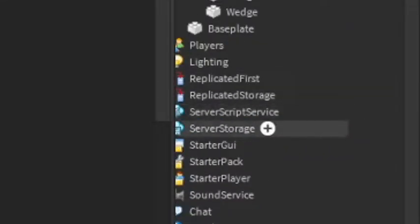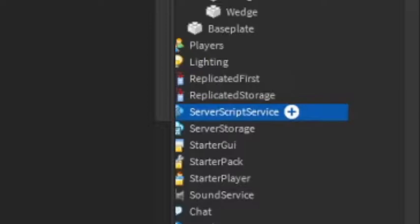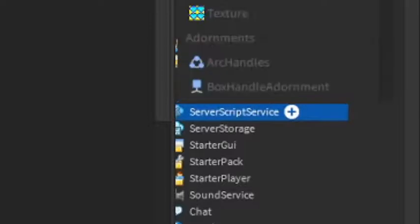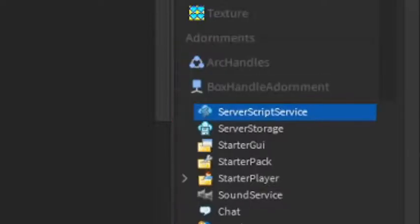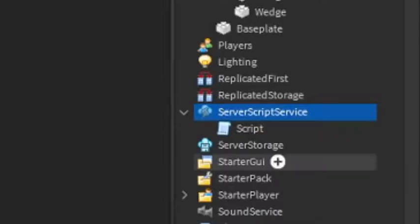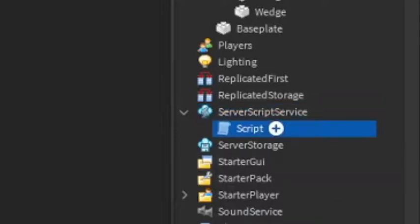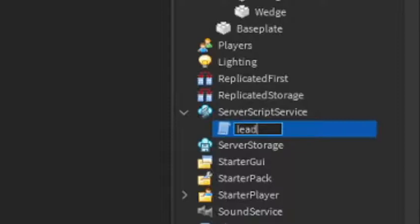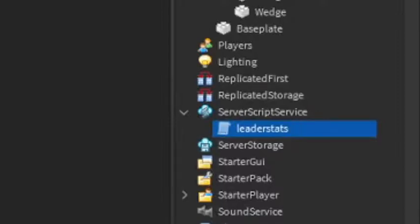Okay, so now go into the server script service. Add in a script, and this is where we're going to be making our leader stats. So first, rename the script to leader stats, just like that.